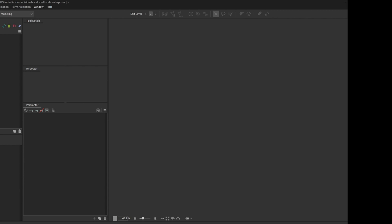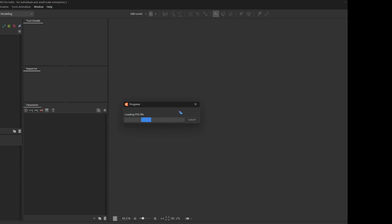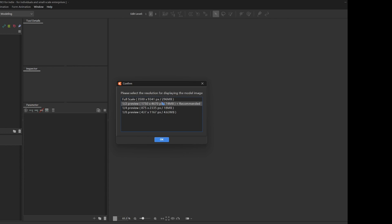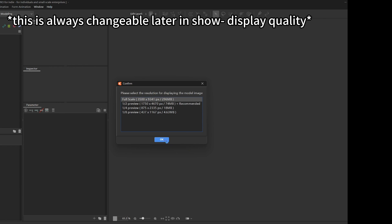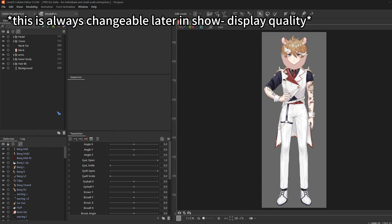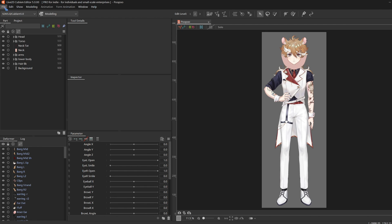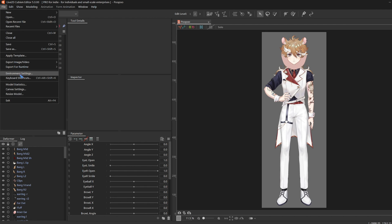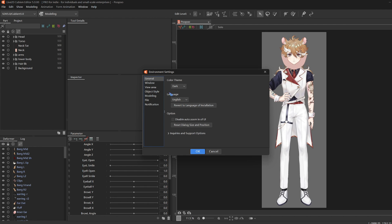Open Live2D and drag the PSD file in. Select Full Scale, unless your computer is not going to handle much. For Dark Mode, go to File, Environment Settings, and Dark.